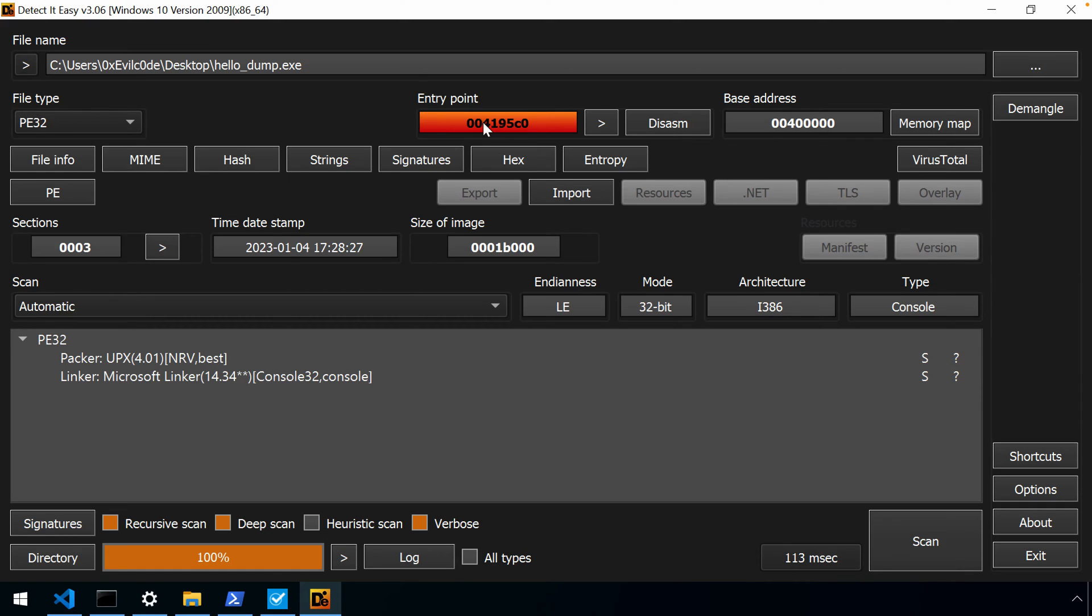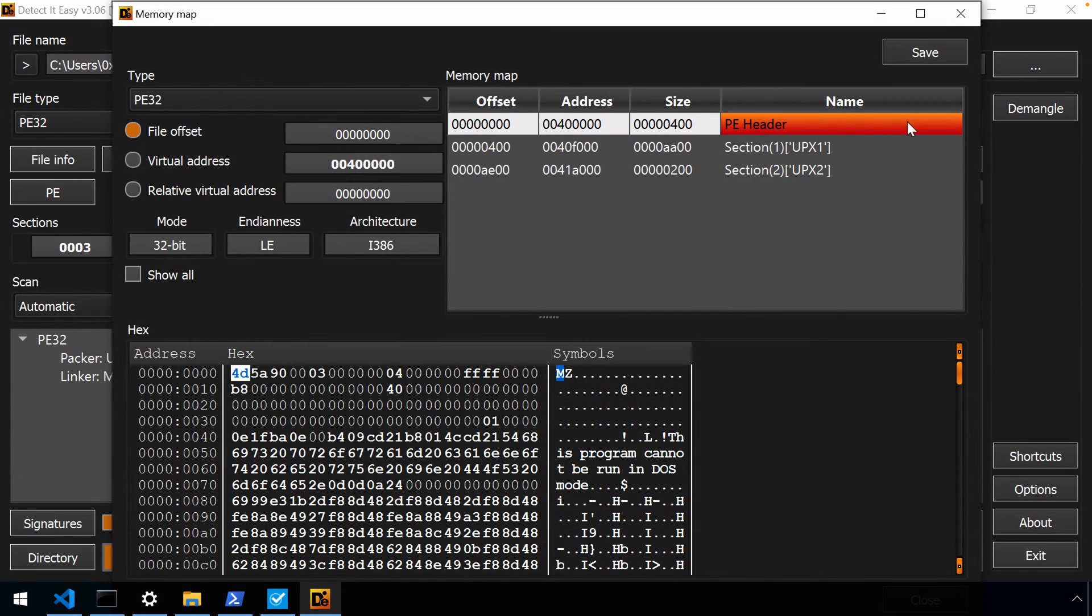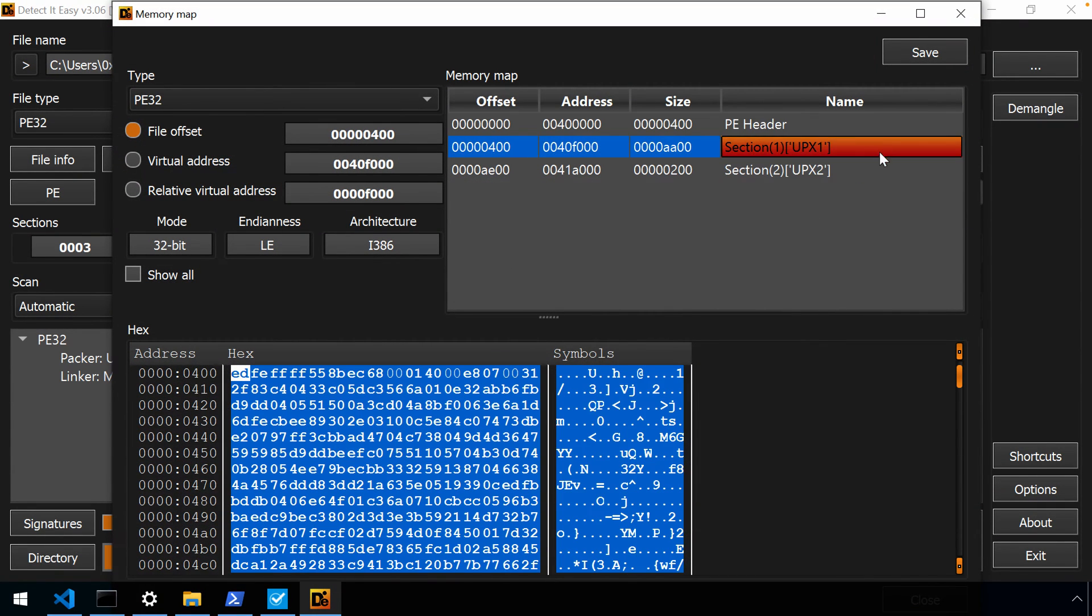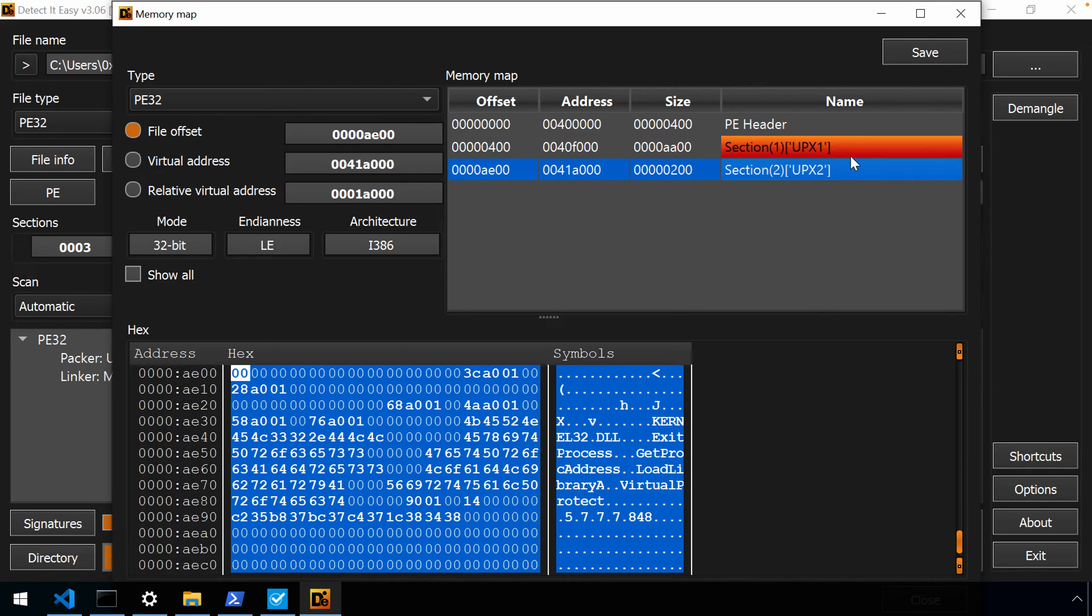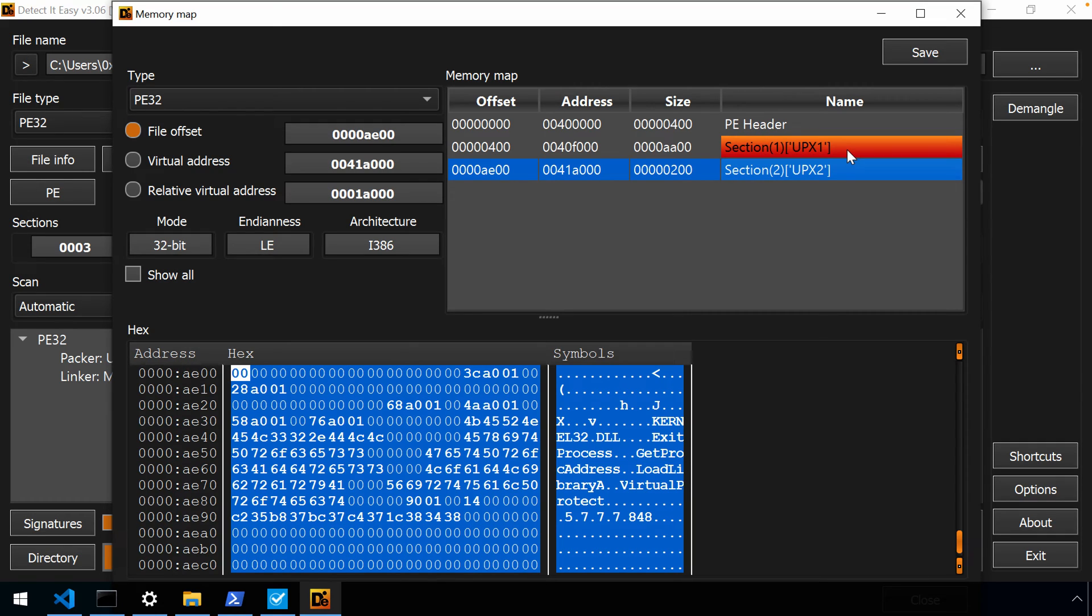You'll notice our entry point is much different now. 4195C0. And if we look at a memory map, you'll also see that our sections are quite different. And there also is a pretty big tell here. Our section names have UPX1, UPX2, and that's a pretty big tell for something that's packed with UPX. By default, that's the behavior that UPX provides.